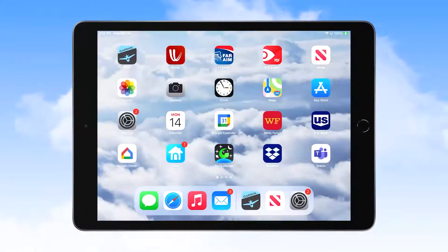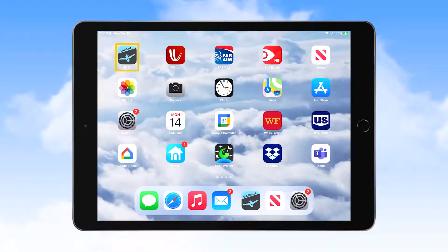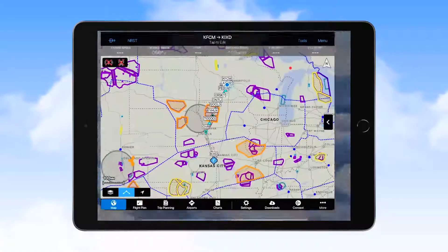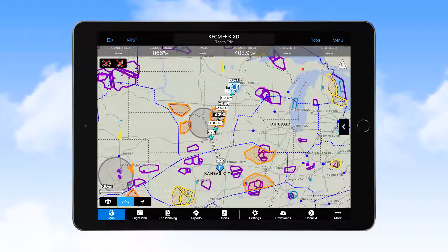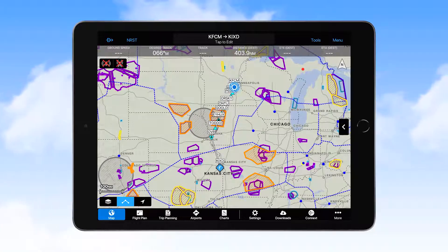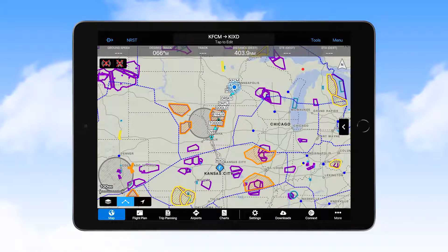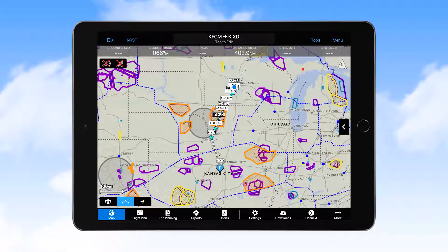The first icon you should be familiar with is the Garmin Pilot application icon, located on the home screen. Selecting this icon opens the application, and the feature that appears will be the one that was selected prior to closing during the previous session — in this case, the navigation map. Here we'll describe the icons and menu selections used for navigating within the application and for selecting features.